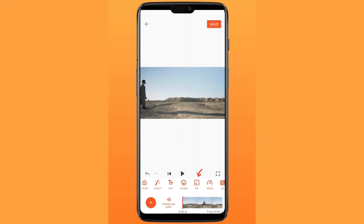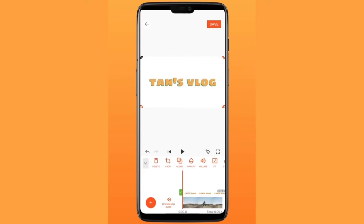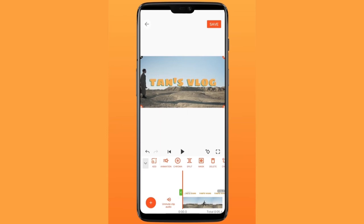Add the saved text video in PIP (Picture-in-Picture). Then tap Chroma to remove the background.